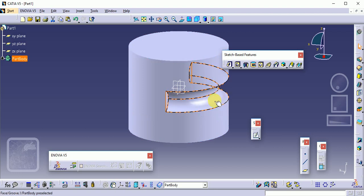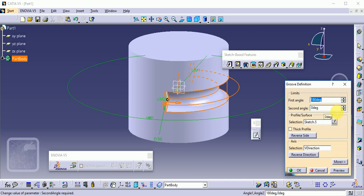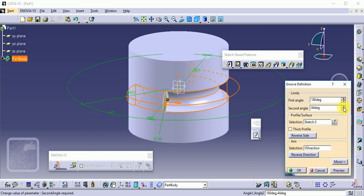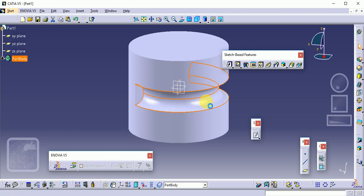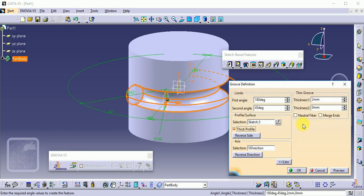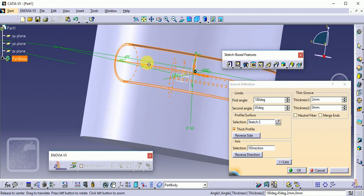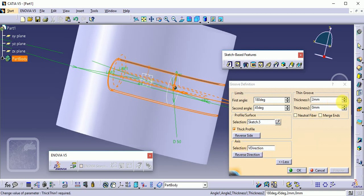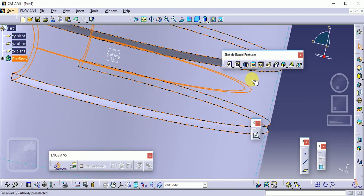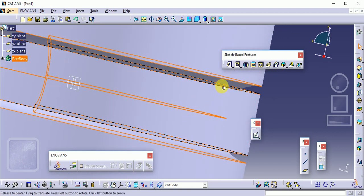You can also change the first and second angle positions, observing changes in the structure. Set the first angle to 180 degrees and the second angle to 45 degrees, then click Preview and OK. There is also an advanced thick profile option — click Thick, with 2 mm given by default. Preview shows a 2 mm thick material being removed. Increasing the value to 3, 4, or 5 mm — you can clearly observe that 5 mm of thick material is removed from the component. This is called the Groove command.